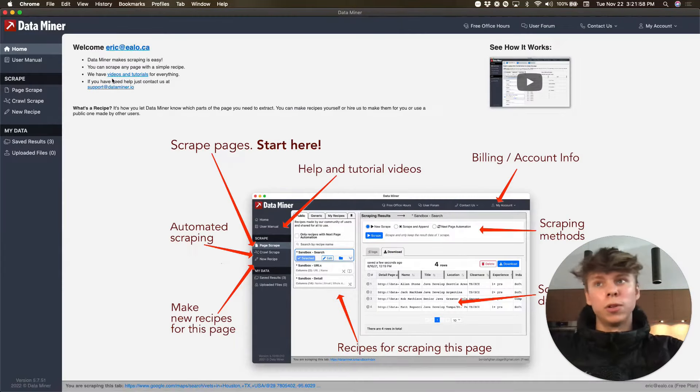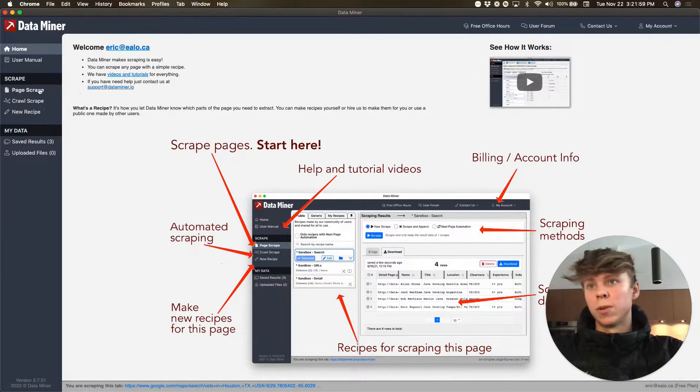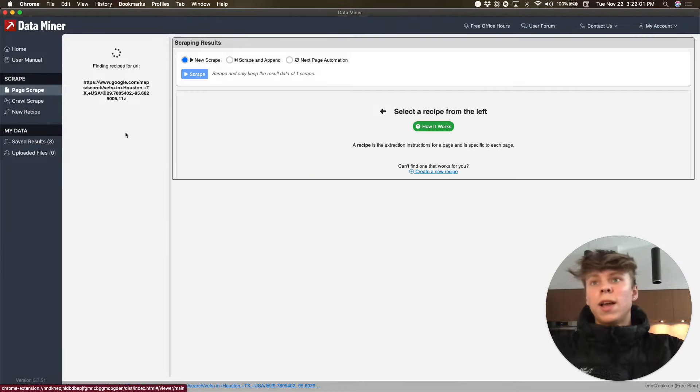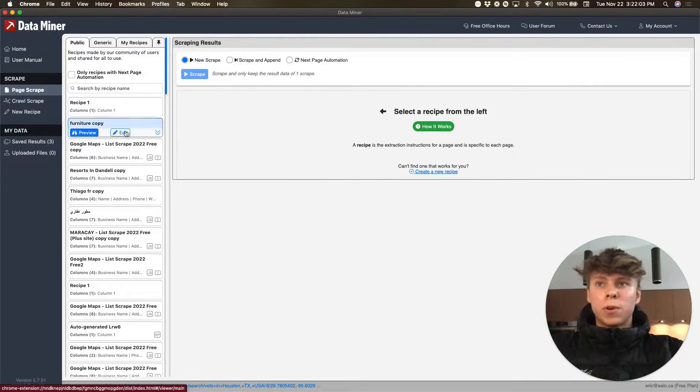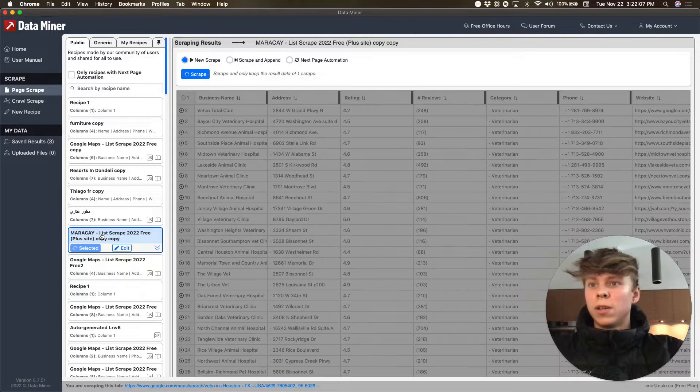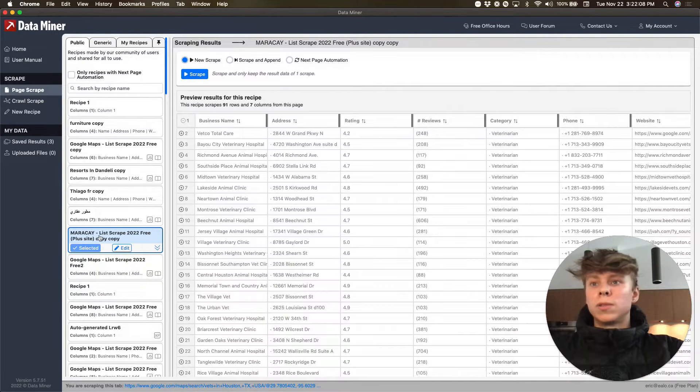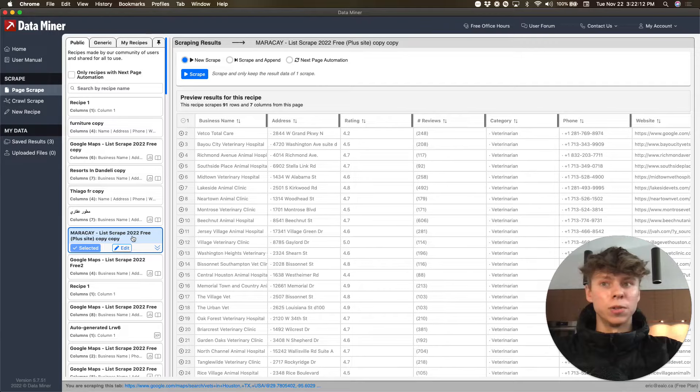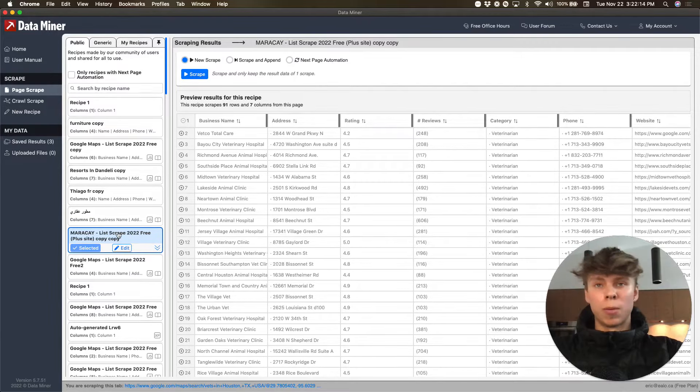It's going to go into a new page. You want to click page scrape and then there's this one thing you have to search up for it is this one, so it's Mara K list scrape 2022 free plus site copy copy so.